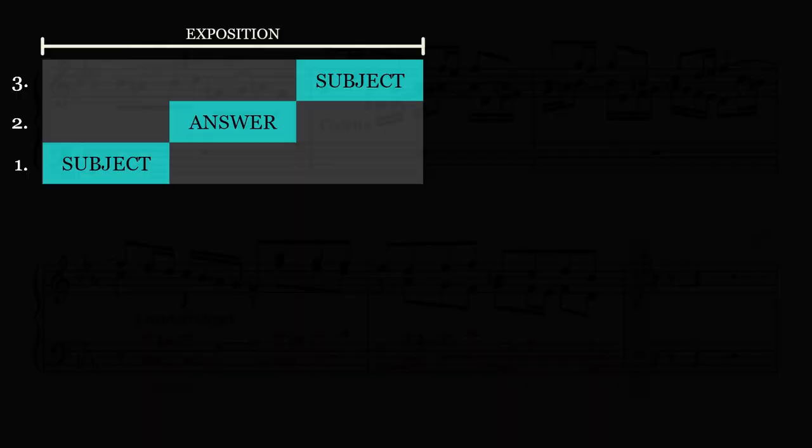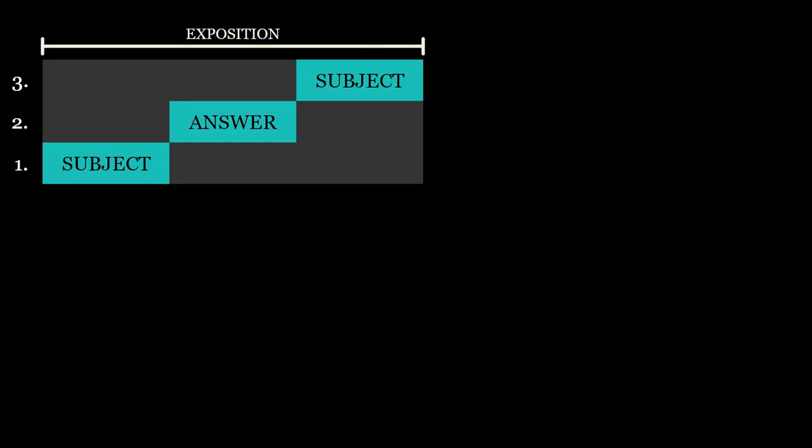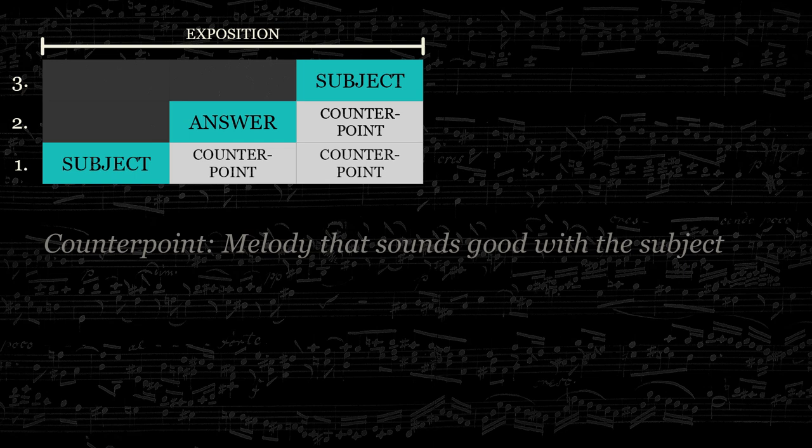During the exposition, the subject is accompanied by a counterpoint. That's to say, a melody that fits with the subject. Throughout a fugue, it is called the counter subject.